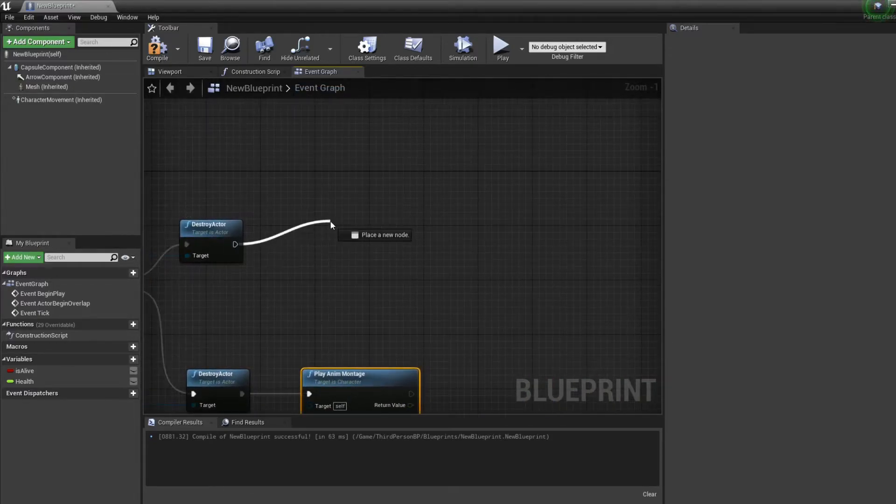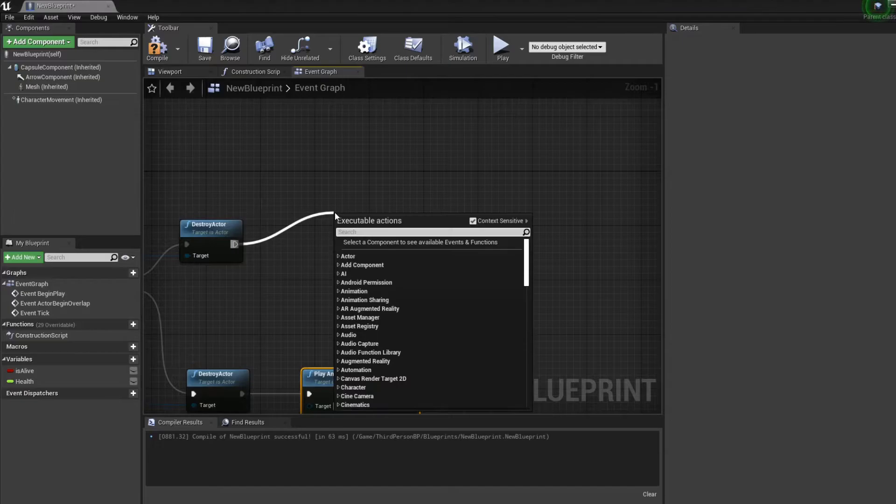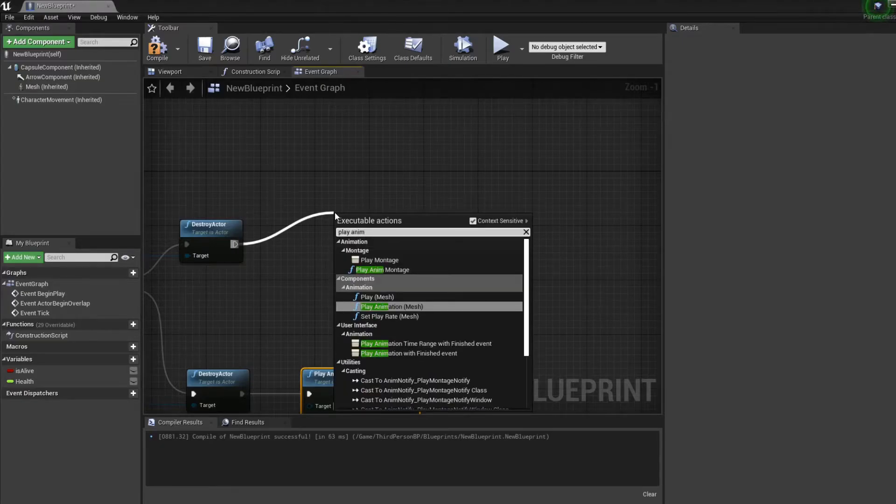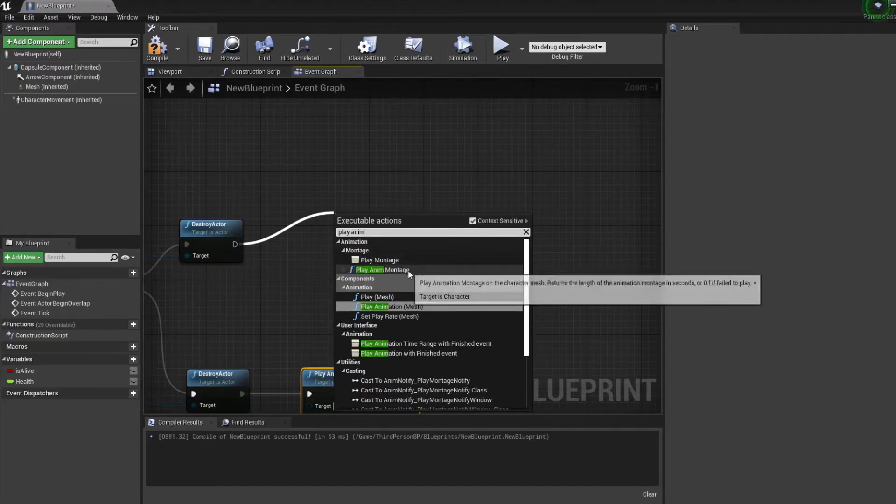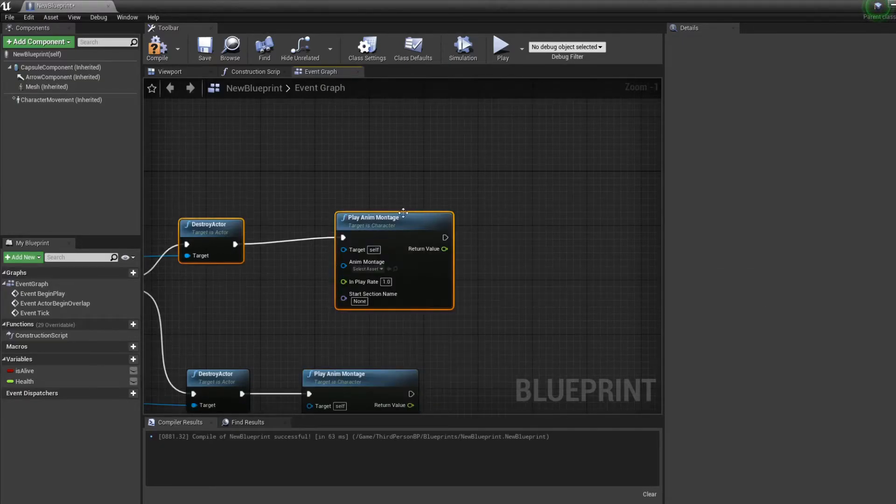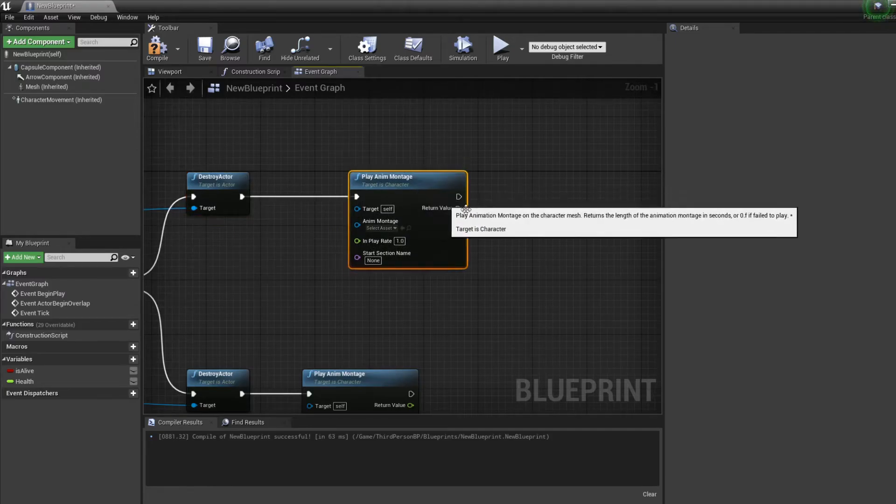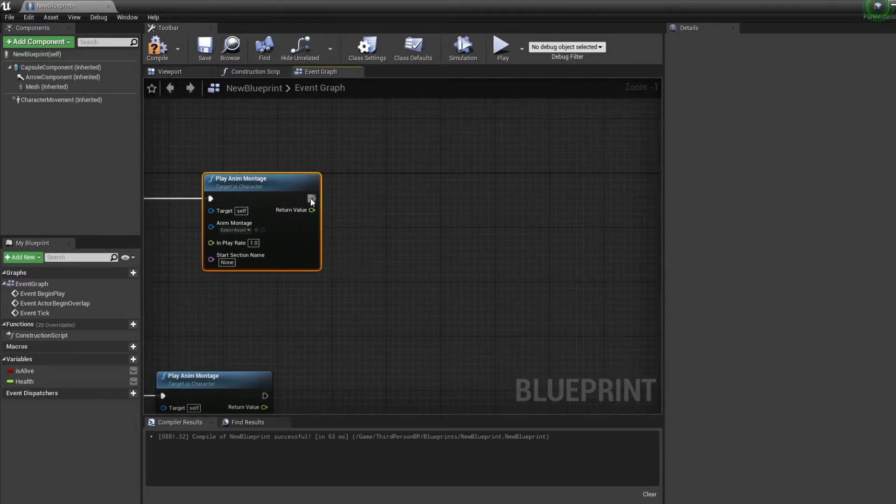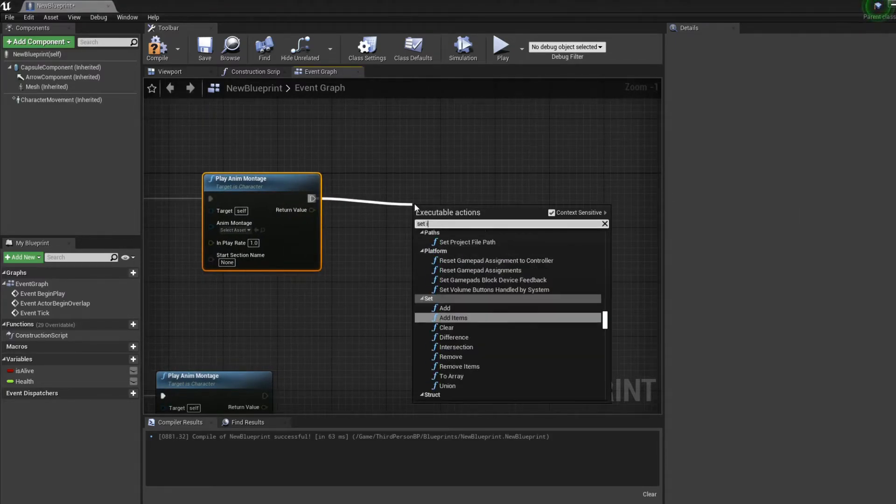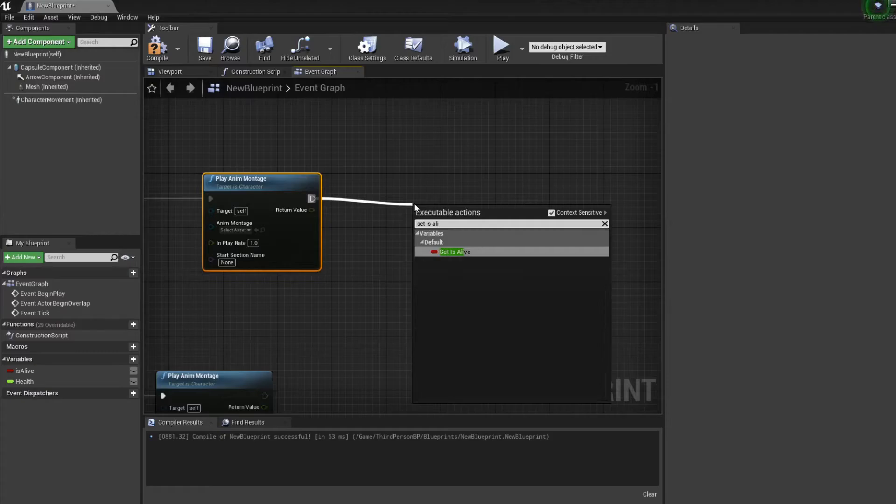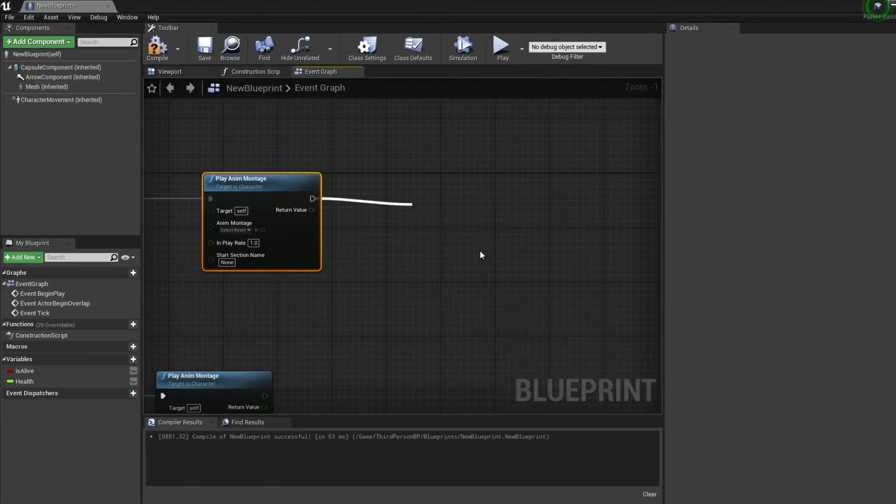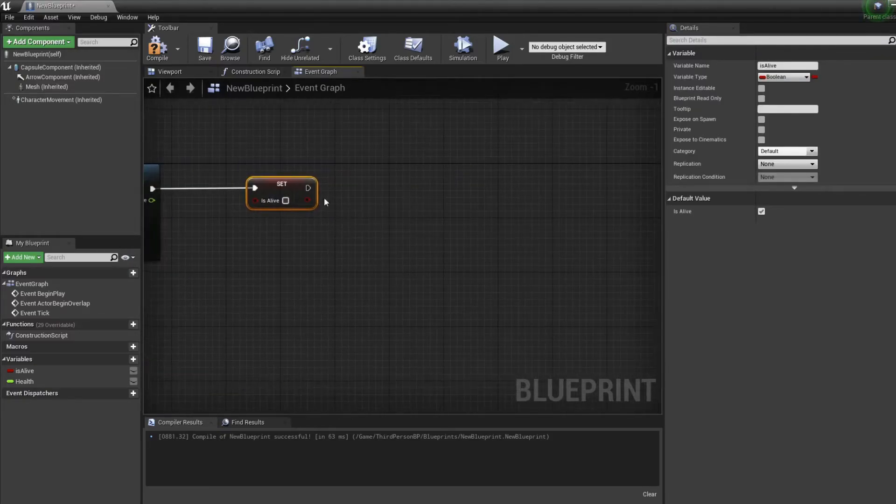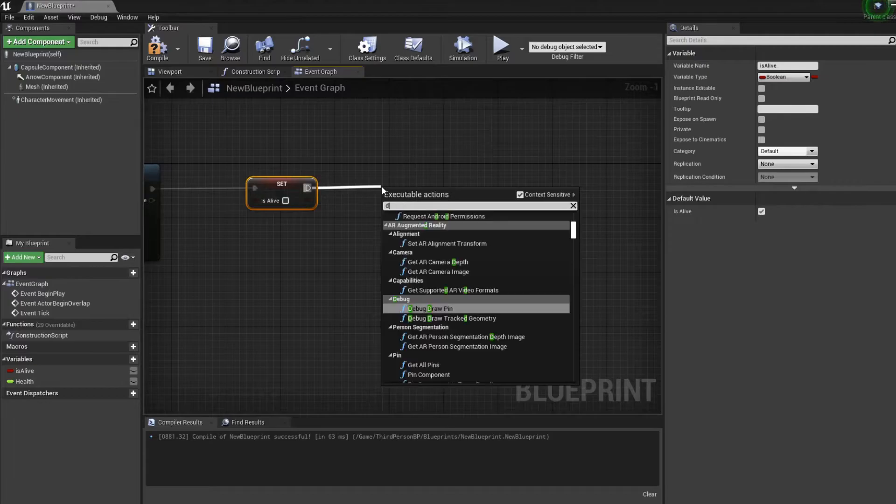And if he dies, his life is smaller than zero, we're still gonna play an anim montage but of him getting killed. And we're gonna set 'is alive' to false because he's not alive anymore.